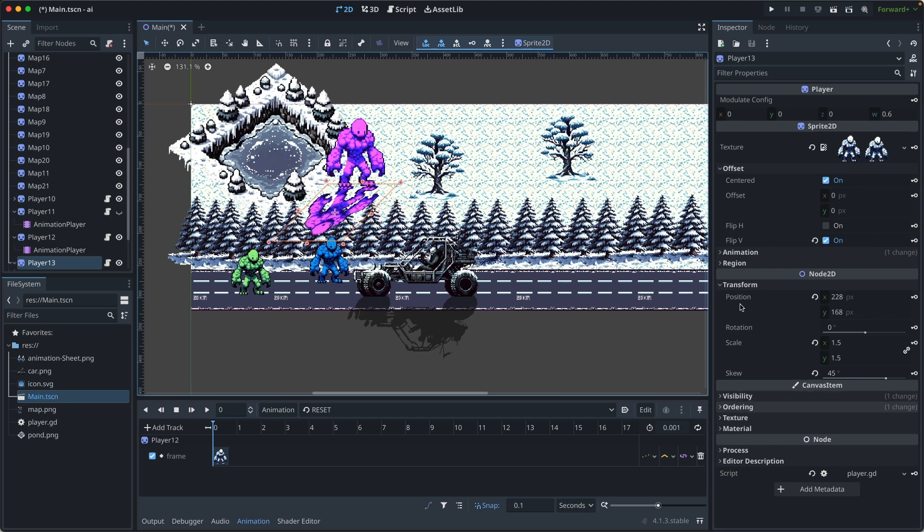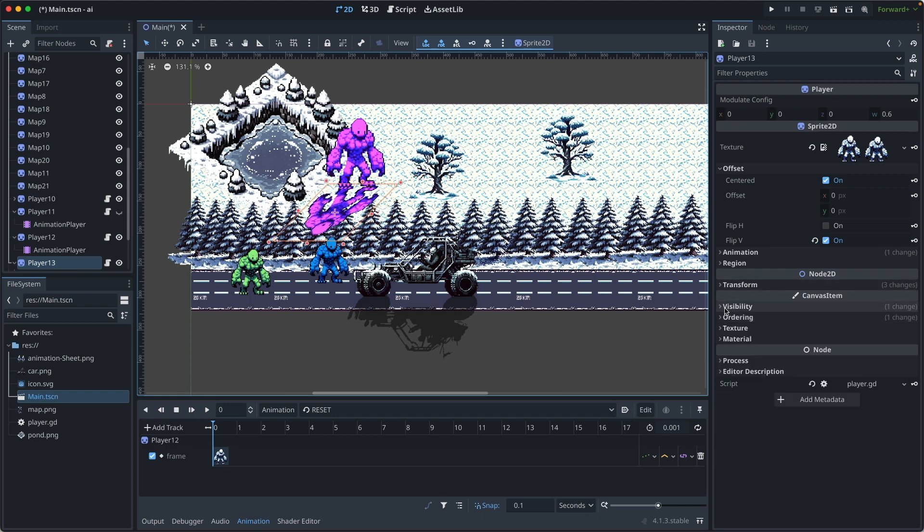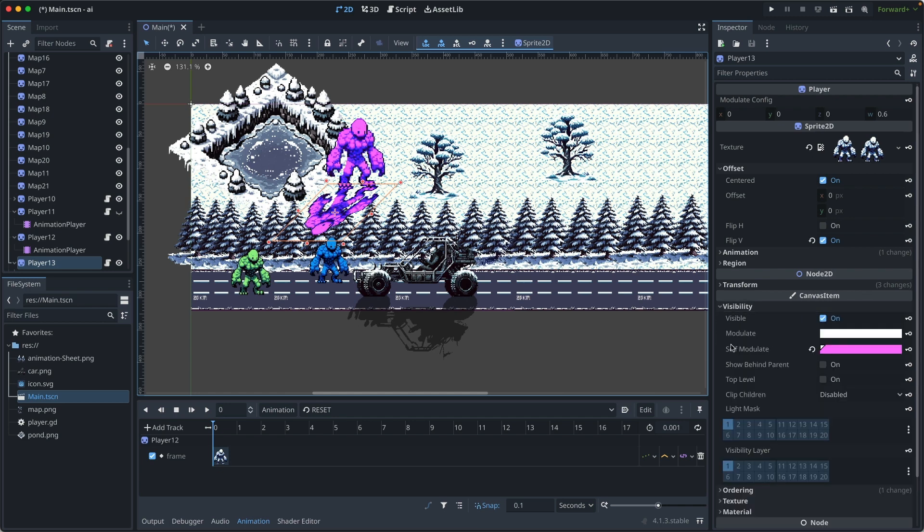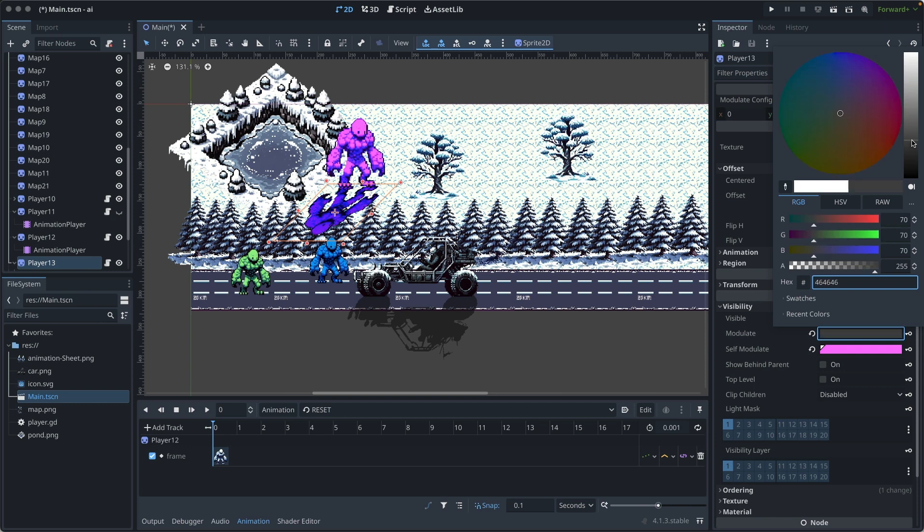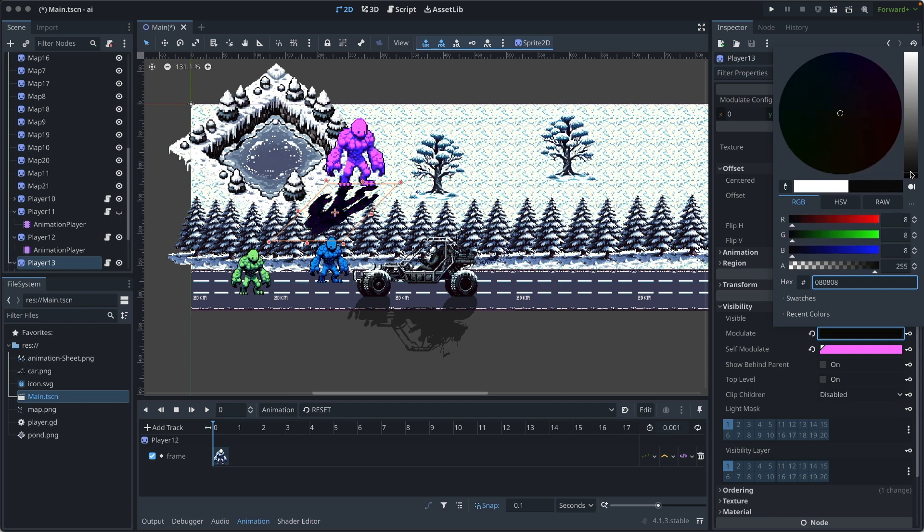Since shadow usually displays as a dark color, I will just go to visibility and modulate and change this to a dark color, probably going to be a black color and lower the alpha.